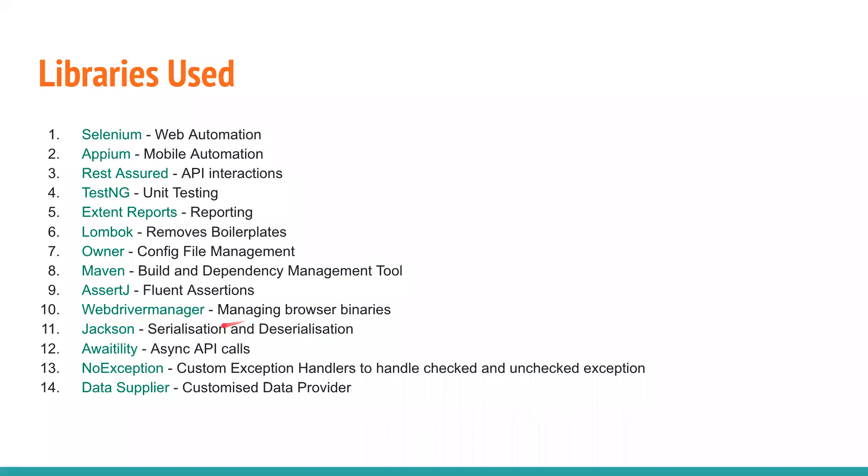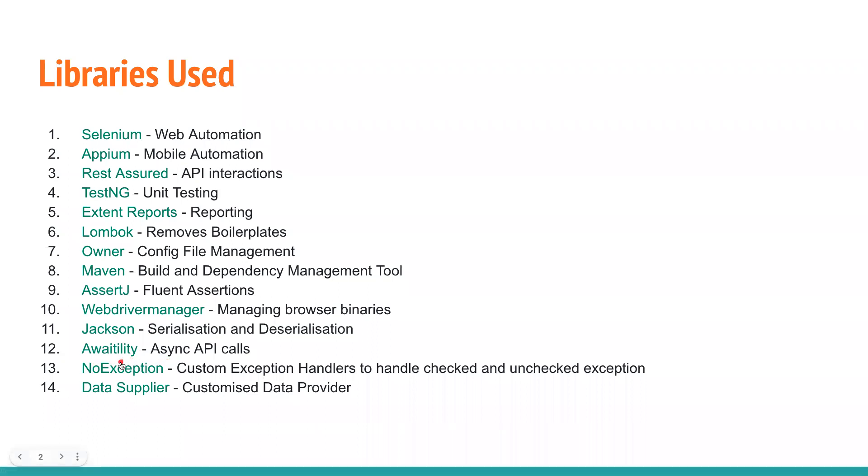Without WebDriverManager, our life would have been much more full of miseries. We're going to use Jackson for serialization and deserialization. We're going to use Awaitility if you want to have async API calls and try to use them in the Selenium and Appium space as well. We'll discuss that in detail. We'll also learn about NoException to handle checked and unchecked exceptions. We're going to use Data Supplier, which is a replacement for data providers, to read from external files like JSON, YAML, and Excel.